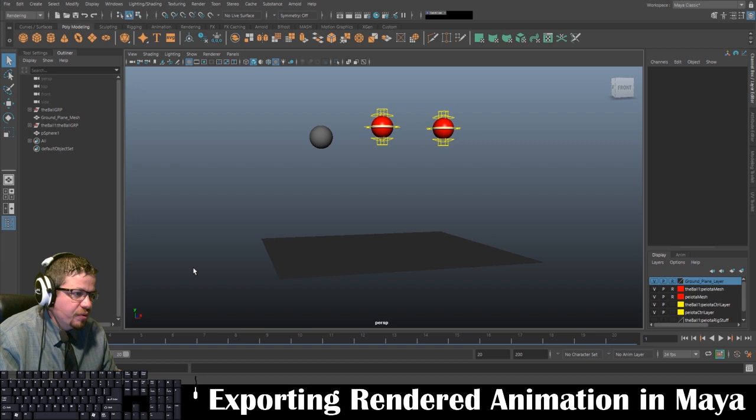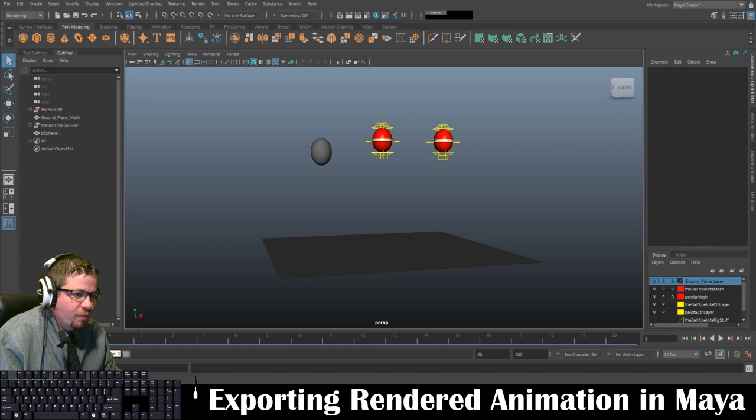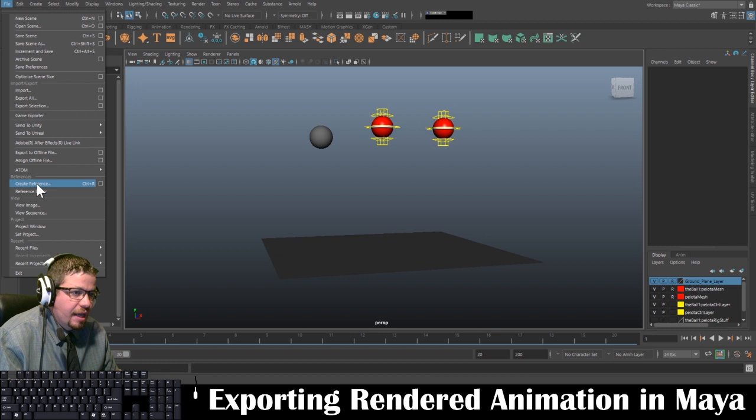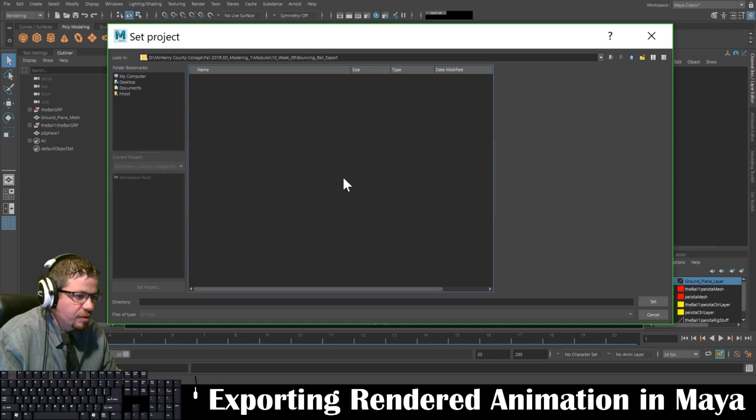The first thing I want to do, before I even do anything — I have this little animation I created. It's just three different bouncing balls, all doing the same exact thing. Before I go ahead and render this sequence out, I want to go to File and Set Project. I'm going to locate a folder I want to export this to — in this case, the bouncing ball export folder. I don't need to give it a name; it's just a directory setting. I'm going to go ahead and click Set.